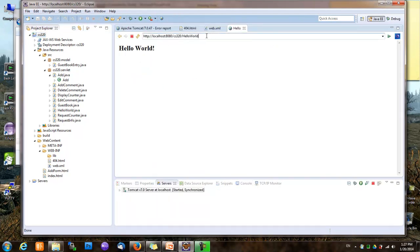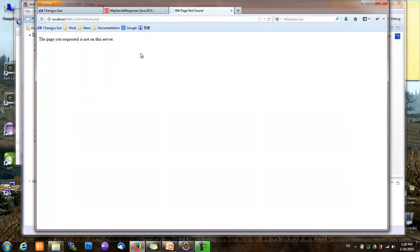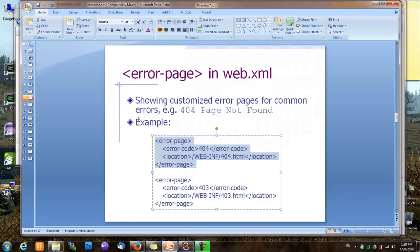We're not seeing the error page in the Eclipse embedded browser because it uses the rendering engine of Internet Explorer, and IE will automatically display its own 404 page when it sees the status code — it ignores the response body of our HTTP response. But if we try this in Firefox, you can see that Firefox actually displays the error page returned by the server. IE has its own quirky behavior. Using custom error pages in Java web applications is pretty straightforward.